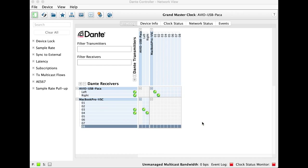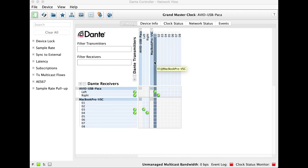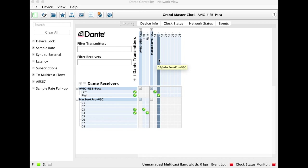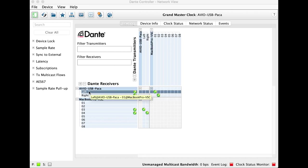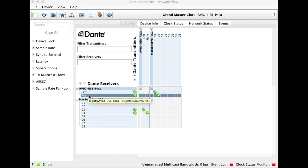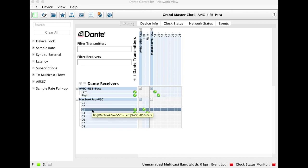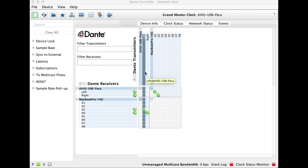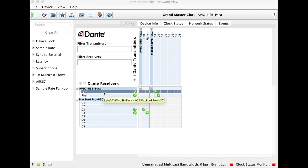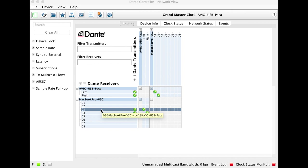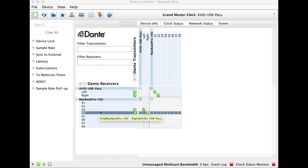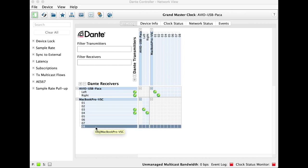So the way I've set this up is the one and two from my Virtual Sound Card go into, are received by, left and right on the Paco, and then three and four are receiving from the Paco. So that means I send from one and two to the Paco, I receive on three and four, and then this five, six, seven, eight are all unused at the moment.